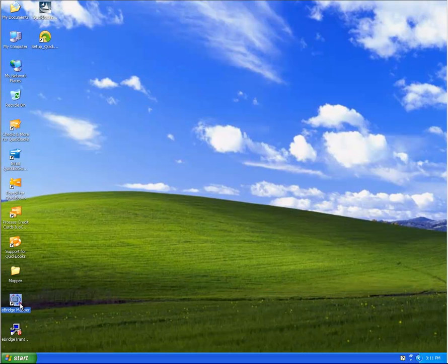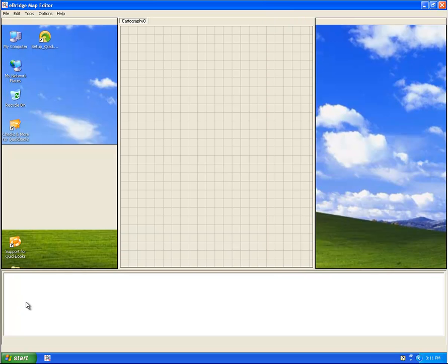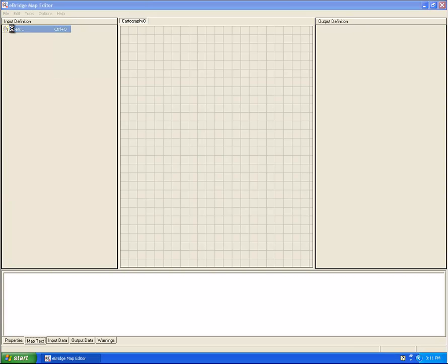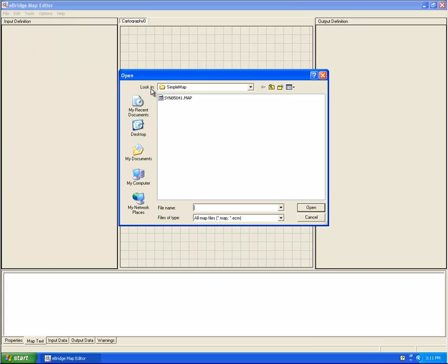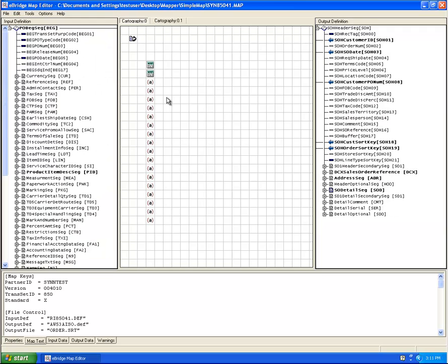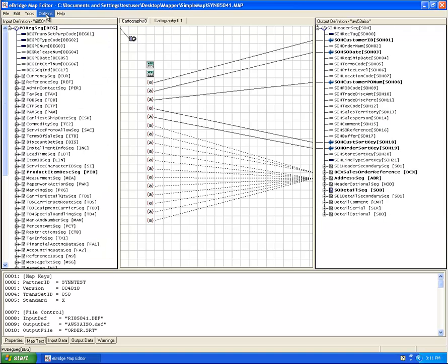Let's start by opening the eBridge mapping tool. Next I'm going to select an existing map to work with, and I'm going to load some test data.